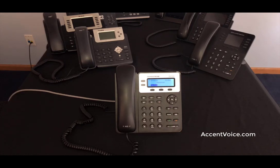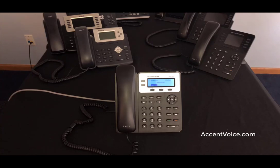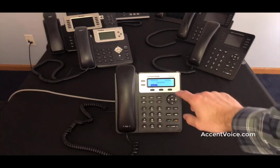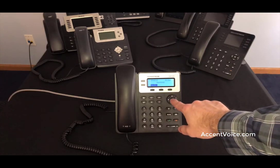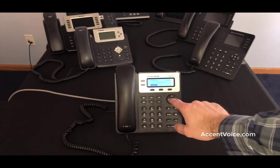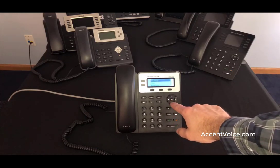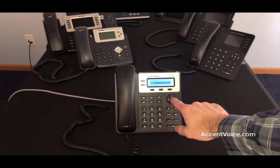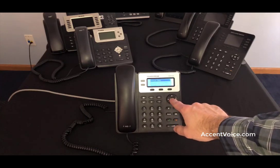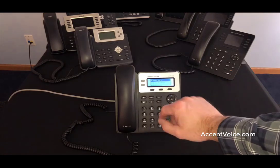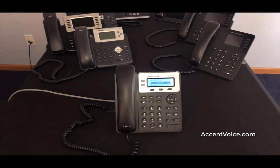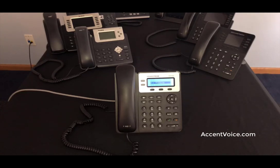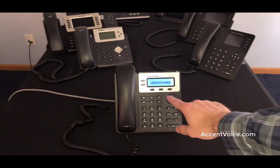Before we get over to the web interface, as always, you're going to want to grab the IP address of your phone. Hit the center button and browse down to Status, the second option. Click Status and then Network Status. You want to grab your IPv4 address. Make sure you write that down. We're going to need it when we get to the web browser here momentarily.